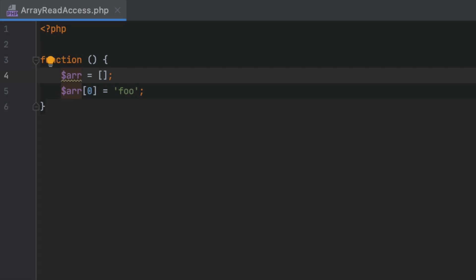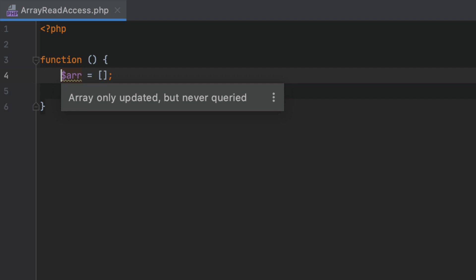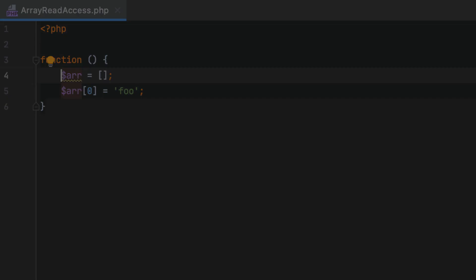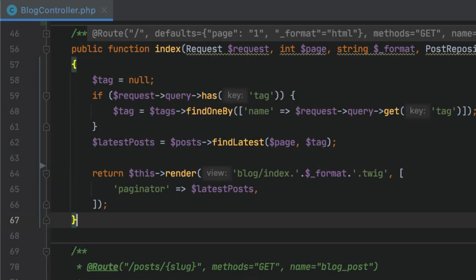Let's take a look at another example. Here, a local array is created and updated, but never read afterwards. The new inspection will highlight such arrays so that you can deal with them.